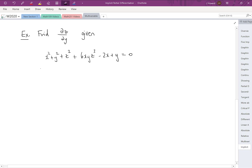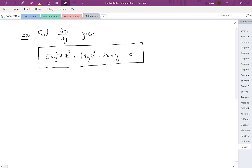We're given an implicit multivariable function with x, y, and z all wrapped together, and we want to find the partial derivative of z with respect to y. The plan is to take the partial derivative with respect to y of each term across the equation. The partial derivative of x squared with respect to y is 0, since x does not depend on y. The partial derivative of y squared is 2y. For z squared, the chain rule comes into play: we get 2z times ∂z/∂y.